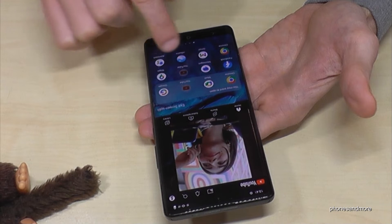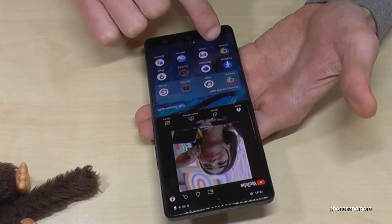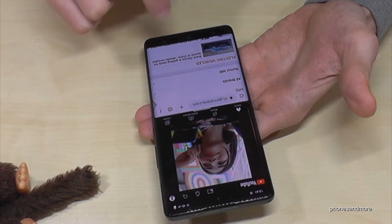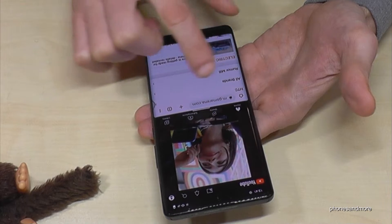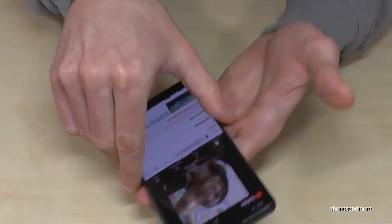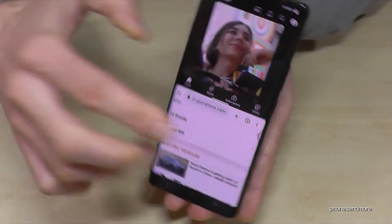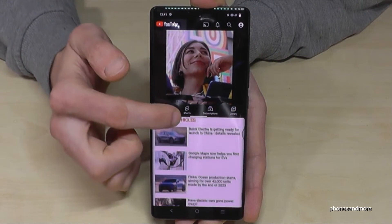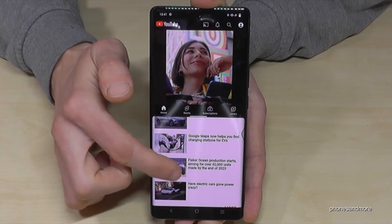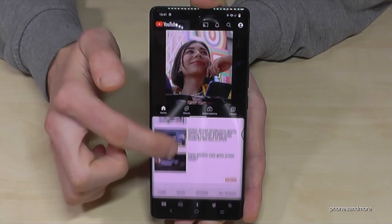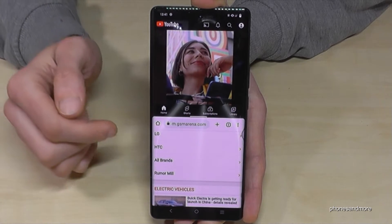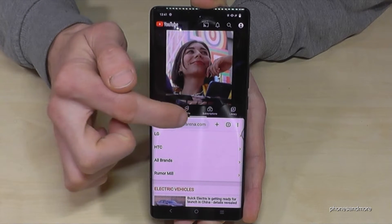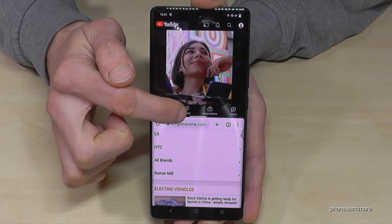Maybe if you want to have the Chrome browser, you can have YouTube on top of the phone and below you can read, next to watching the video, some articles.